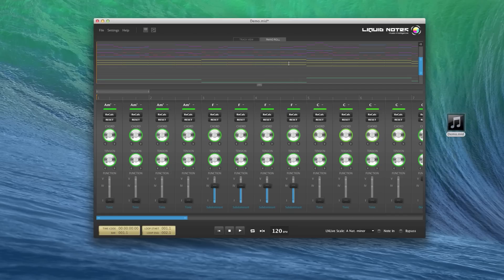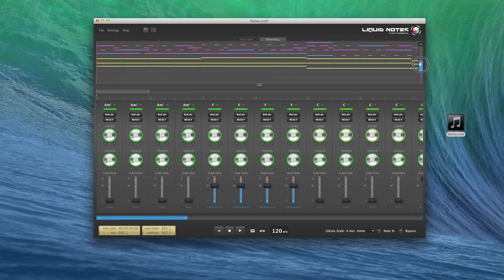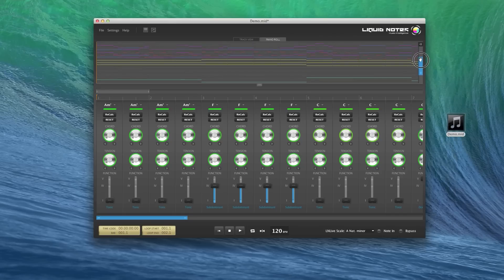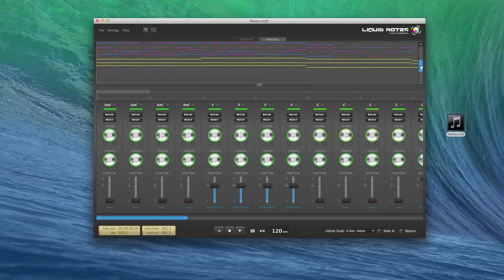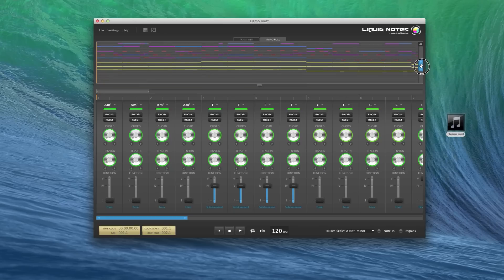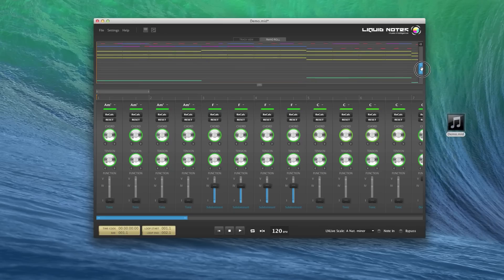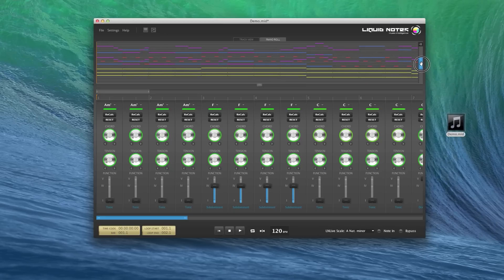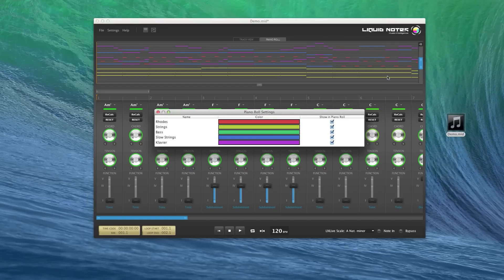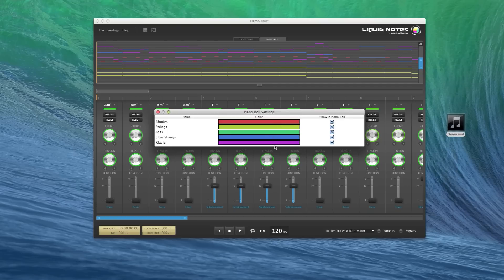So on the right end of the piano roll you'll find the zoom bar which you can drag at the ends to zoom in or zoom out, or drag up and down like this to move position. Now on top of that zoom bar you'll find the piano roll settings button.